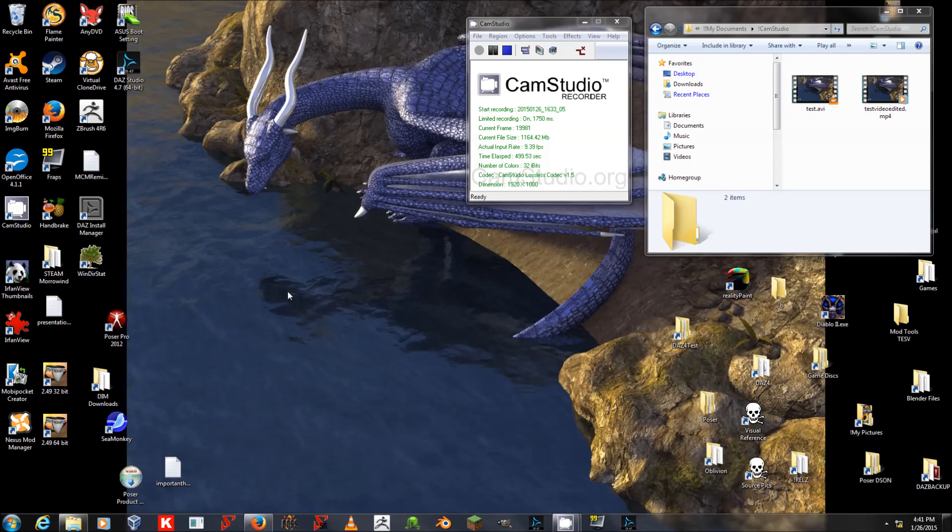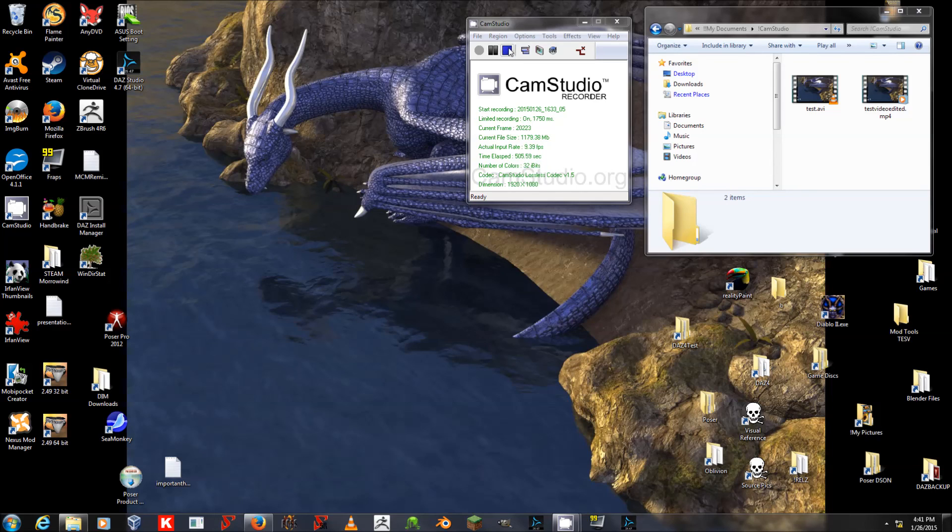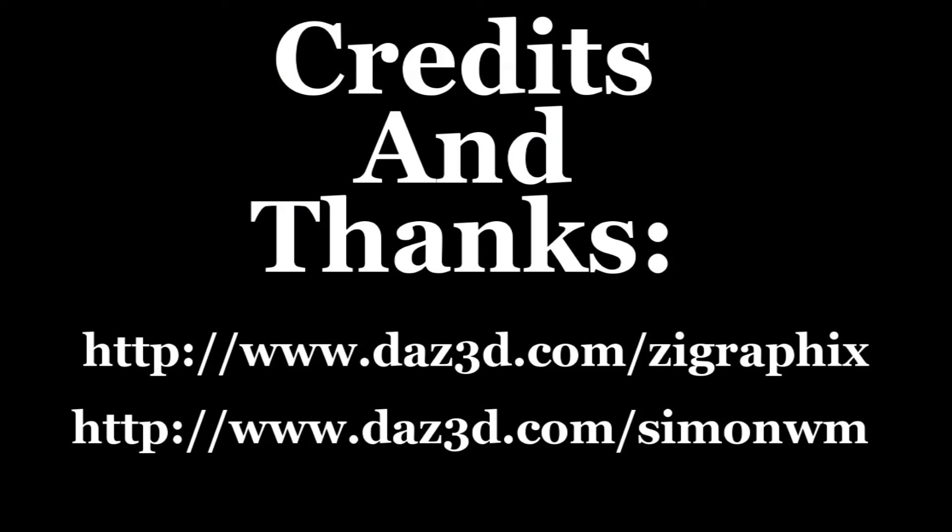All right. That's all for now. Thank you very much for listening and happy rendering, everybody. Thank you.